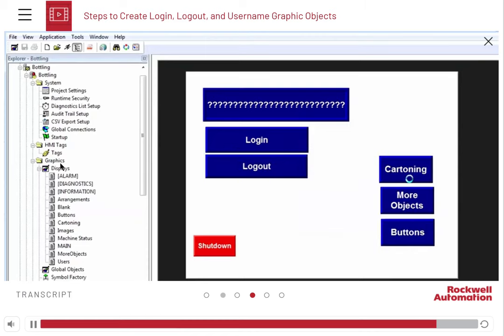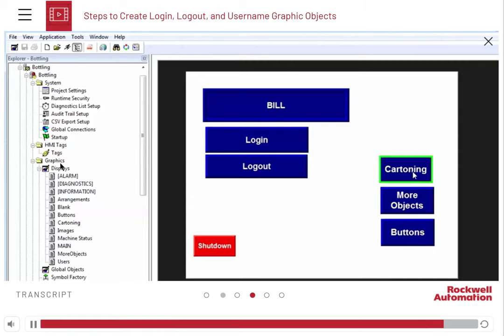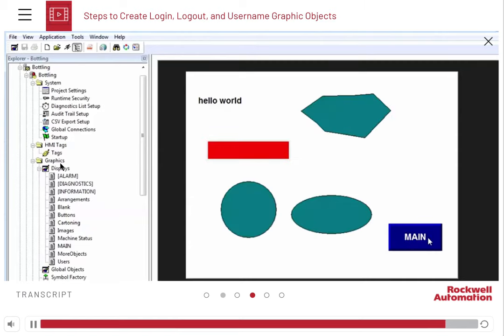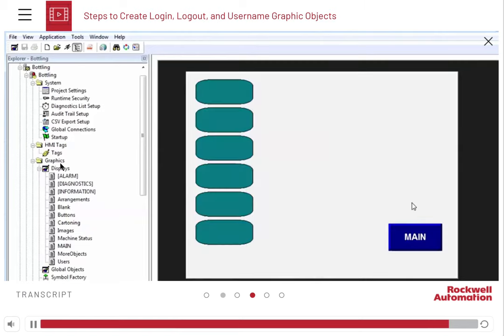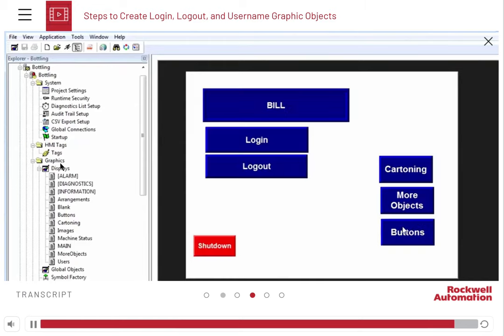We can see that Bill has access to the operator screens, cartoning, and more objects. But access is denied to the administrator screens.